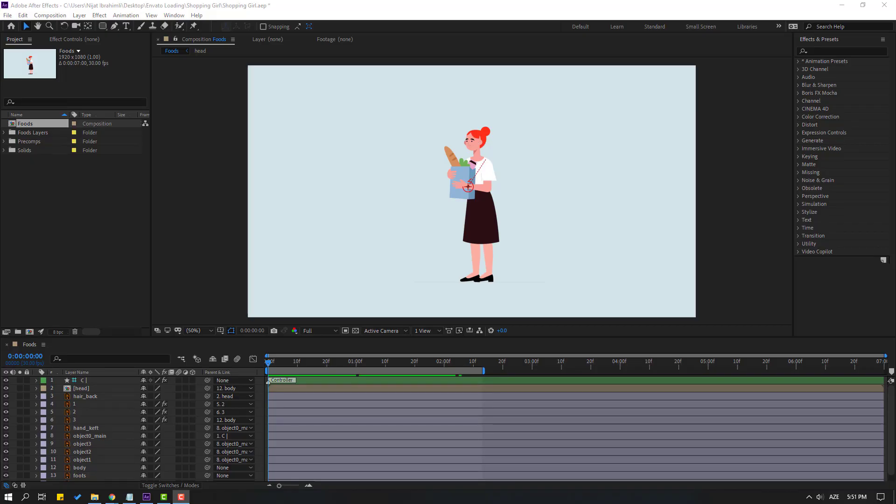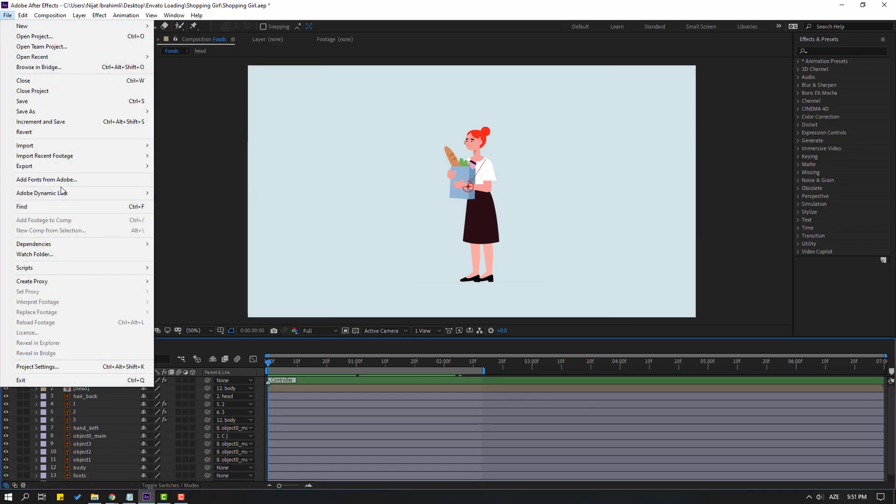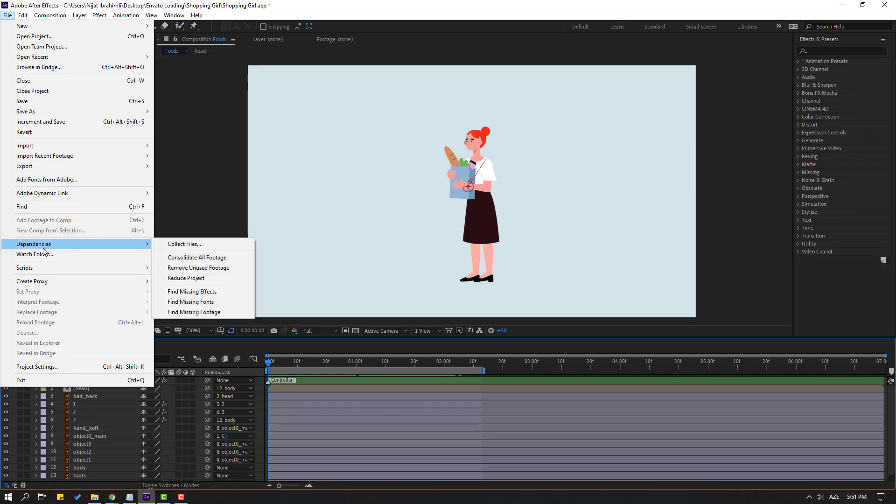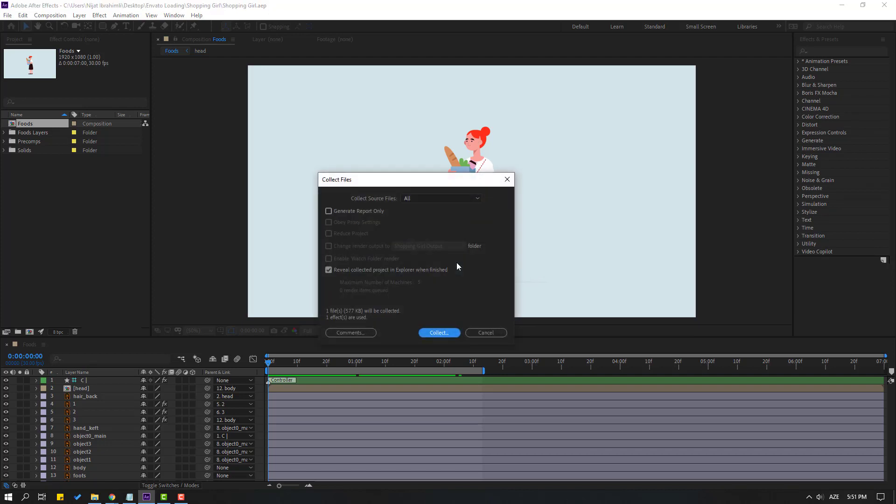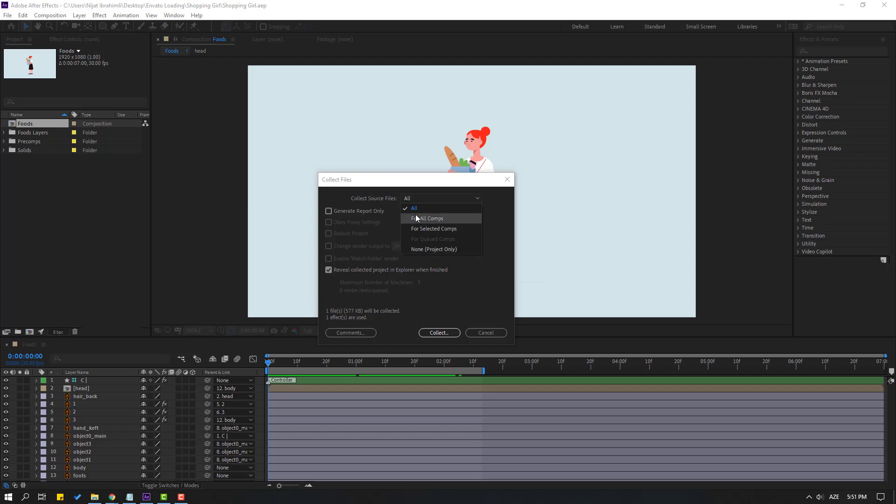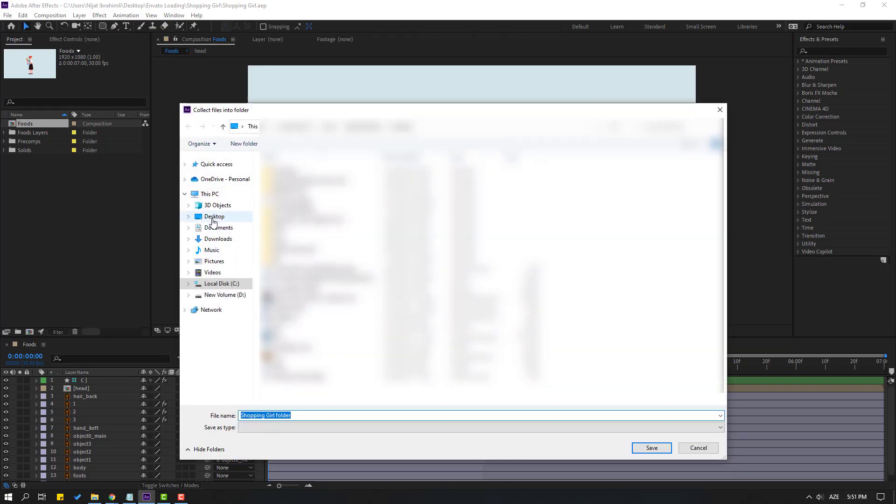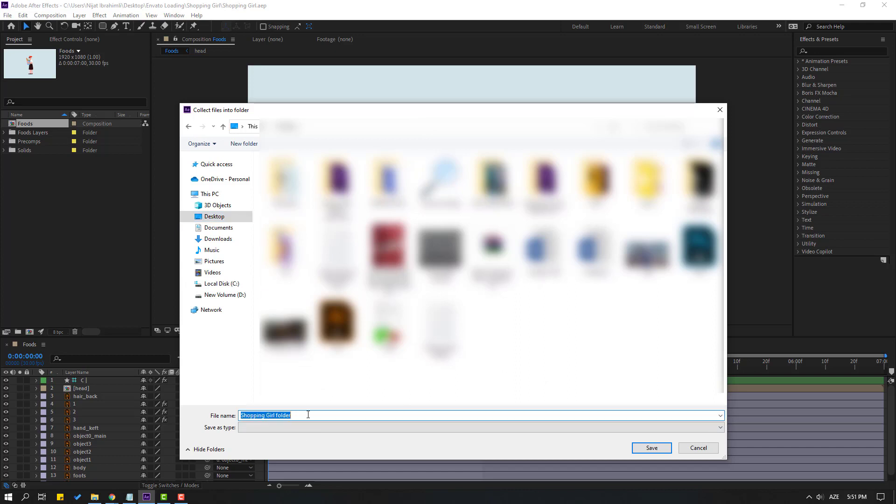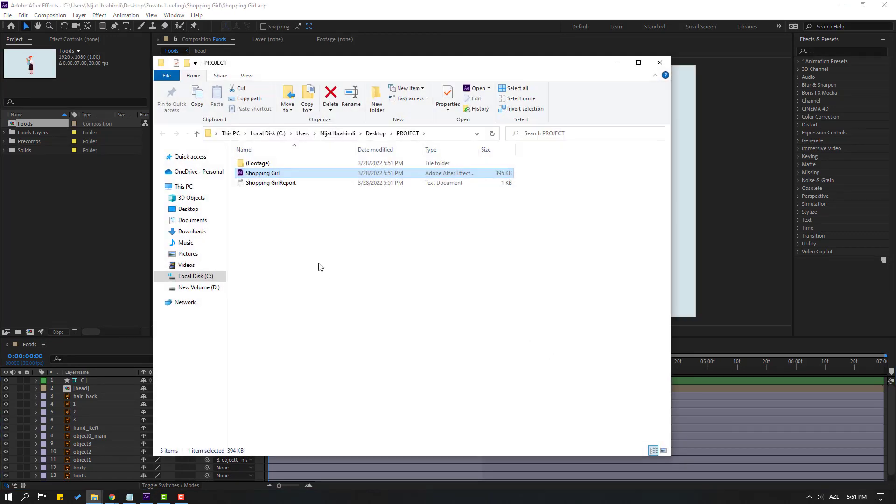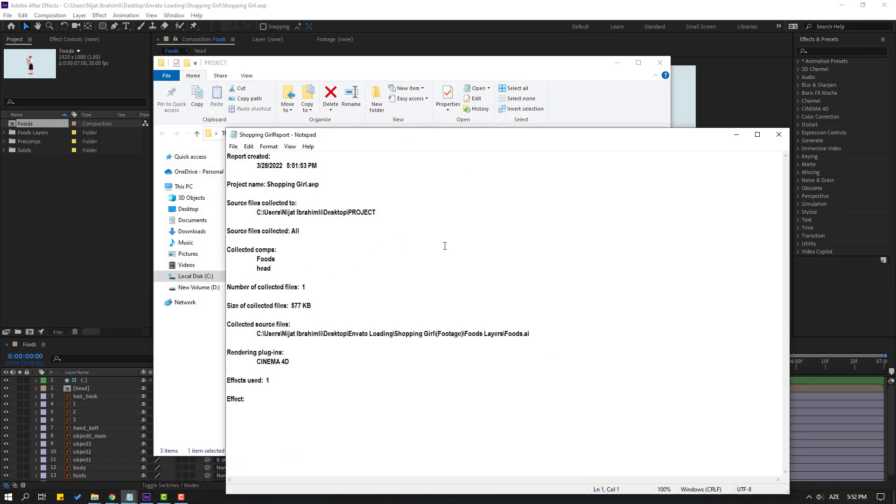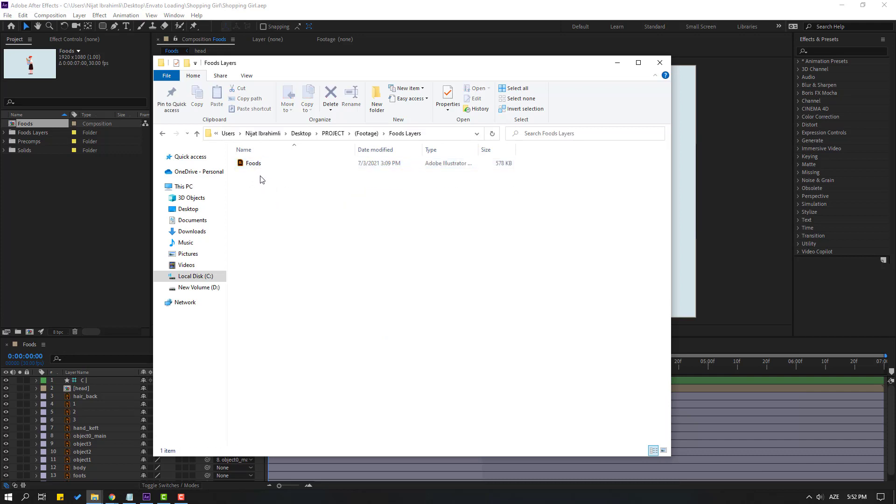How to collect project files. Open your project and go to file. First step save your project and then go to here click collect files. Click save and select collect source files. All composition or select any compositions and none only. If you have project only shape layers. I will use all and click collect. Select desktop and click here project. Click save. Okay, nice. This is report log files and my After Effects file, footage, foot layers and even starter file.